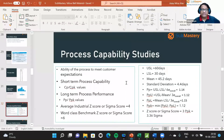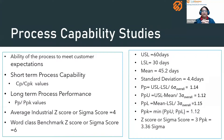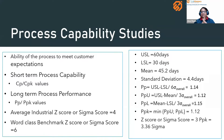Process capability studies are a complex subject. They help us understand the sigma level of the process. Most industries use CP, CPK, PP, or PPK to understand the process capability.